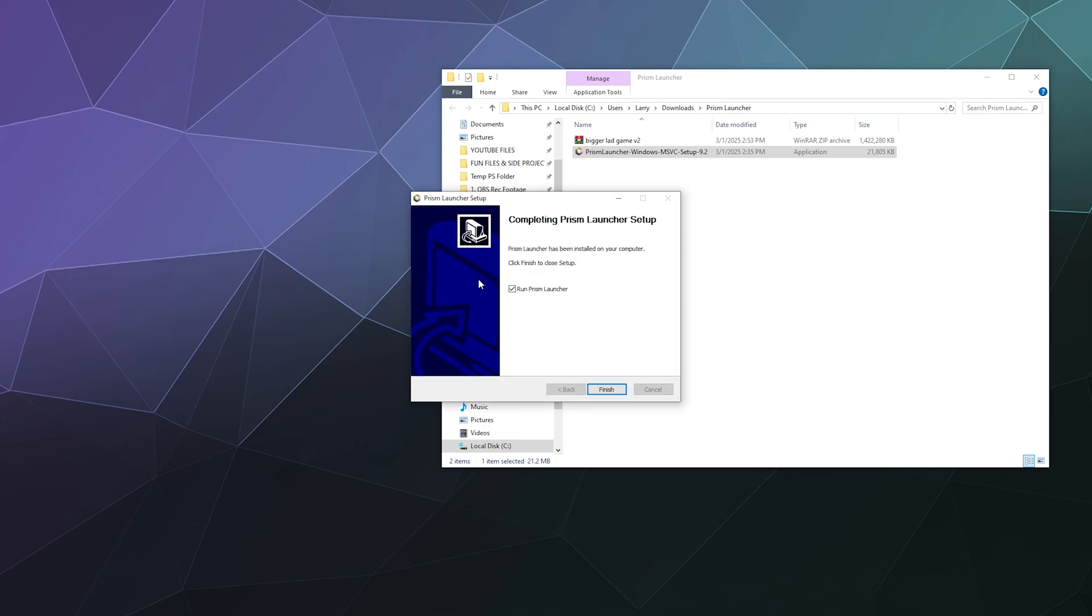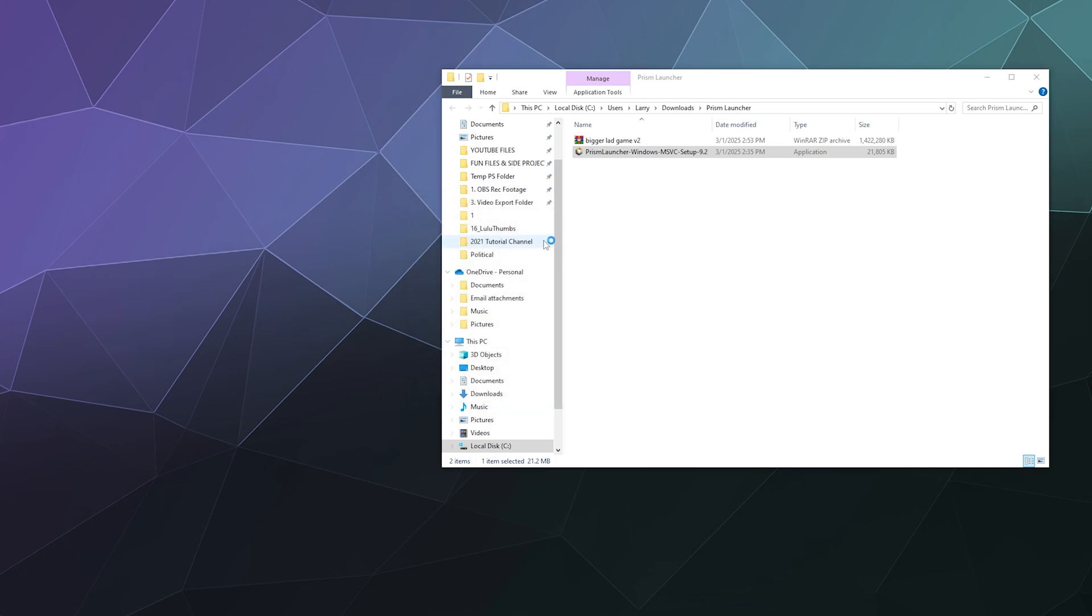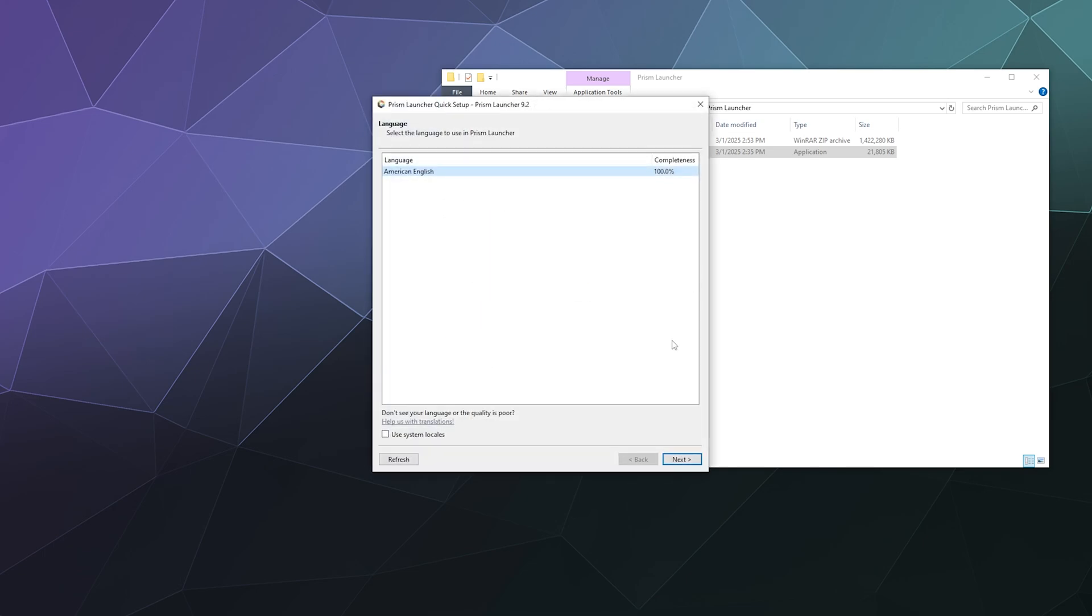All right, so once that's all done installing, you can go ahead and click finish to run the Prism Launcher.